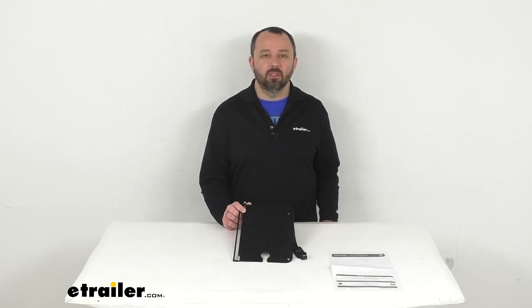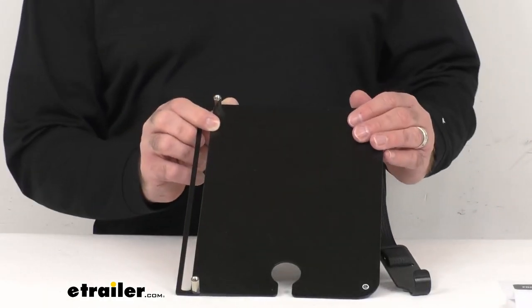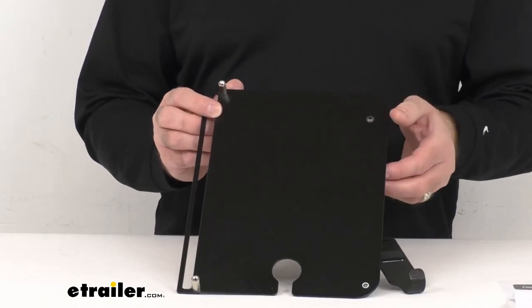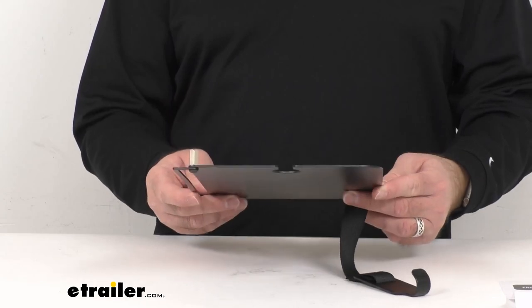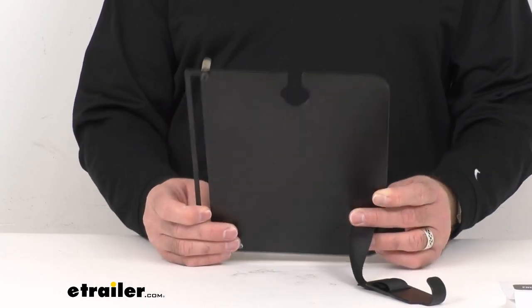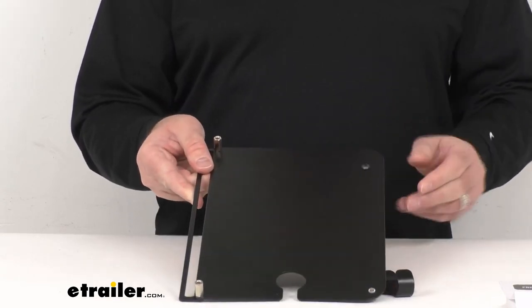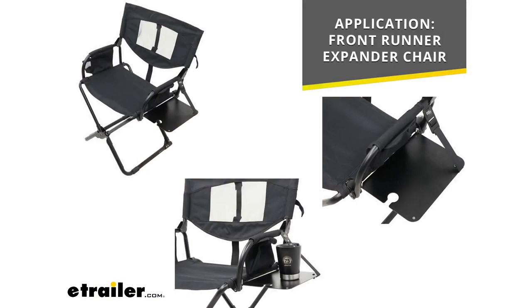Now this is going to let you add a side table to your Frontrunner Expander Chair to hold snacks, phone, and even a wine glass. On your screen I am including some photos there for you showing this table in action, so hopefully those photos will give you a good idea of what this is going to look like when this is installed on your chair.